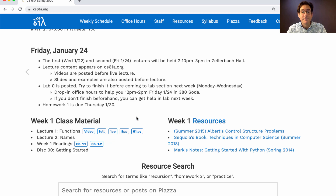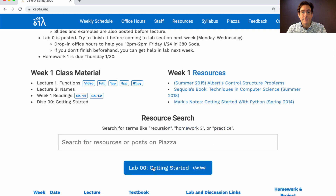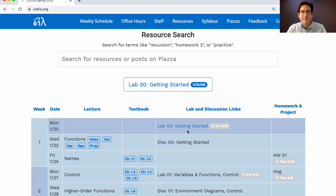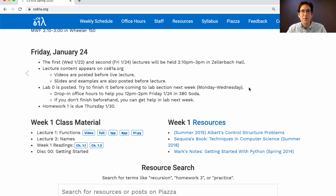Lab zero is posted — you can find it in the calendar — and it's about setting up your computer. I suggest you try it out this week; if you don't finish, that's fine, you can get help at lab next week. You can also come today from 12 to 2 to 380 Soda for drop-in office hours. Homework one will be posted tonight and is due next Thursday.